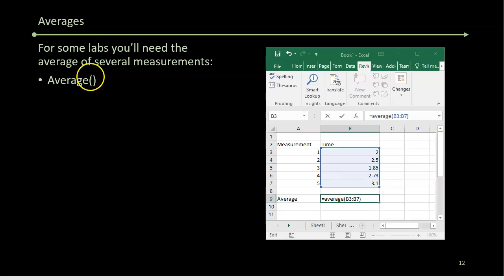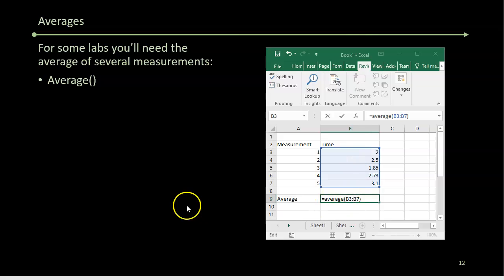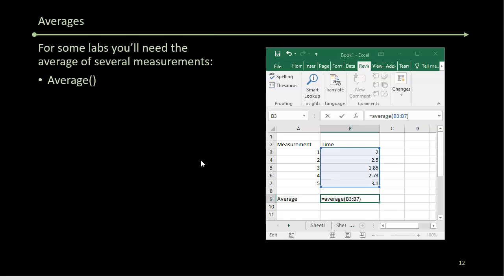You're also going to be able to do averages. So you'll do average of and give it a list or a whole bunch of numbers. That's going to be an important piece because, especially in lab, you'll be taking several measurements and doing the averages.